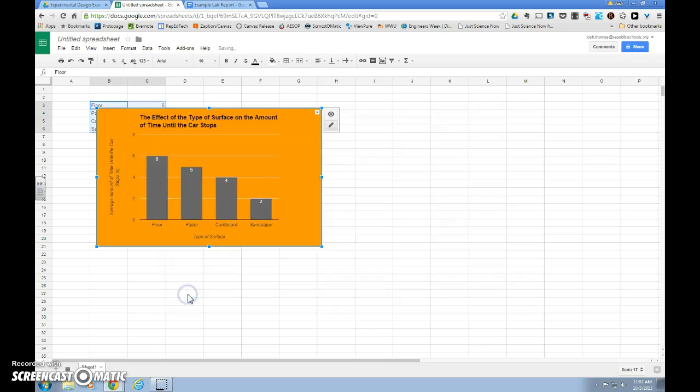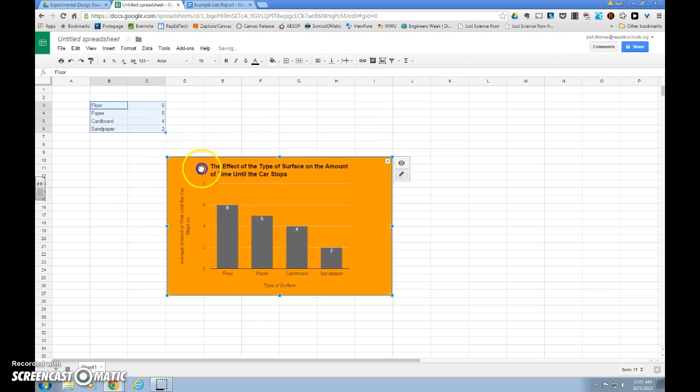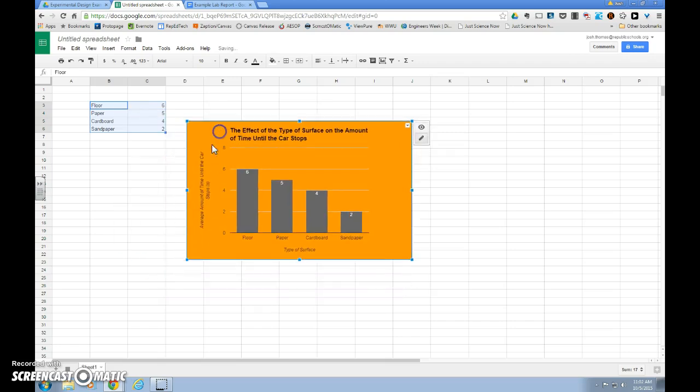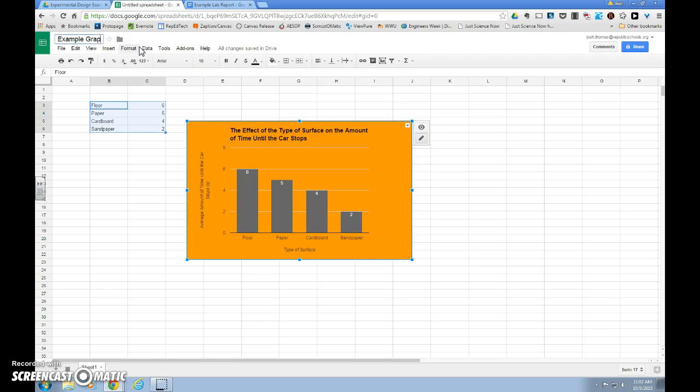And I want to hit insert. So now I have this nice graph. Since I forgot to earlier, I'm going to title my sheet, example graph.